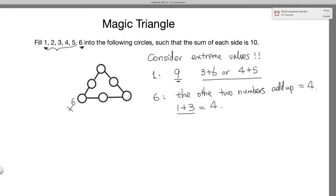So 6 has to be on one of the inner circles. If you look at all six circles, there are really two types: circles on the vertex, and circles on the inner sides. And if you think about it carefully, these three inner circles are symmetric — if you have one solution and you rotate it, it will still be a solution.